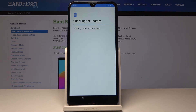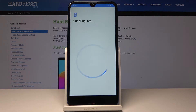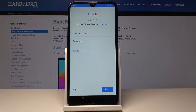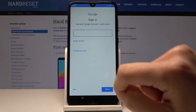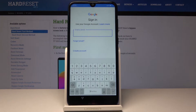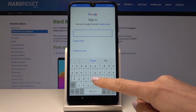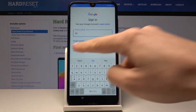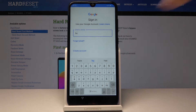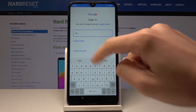Now give your device a while to check all the information. And now you can log in with your Google account. Enter your email address or phone number — in my case it's email. If you do not have an account, just create one by clicking over here.